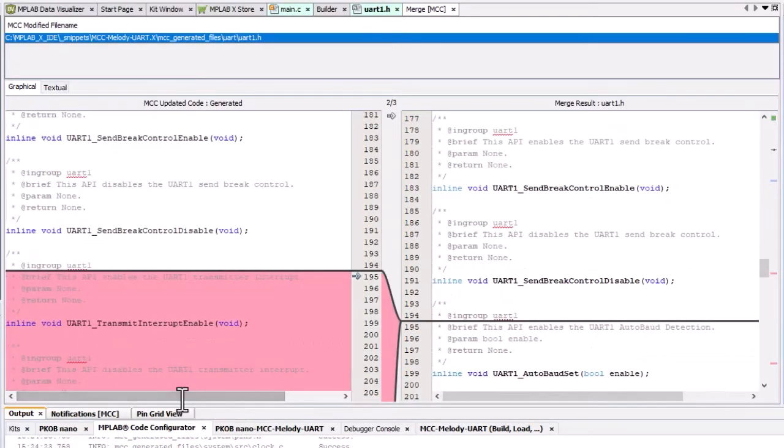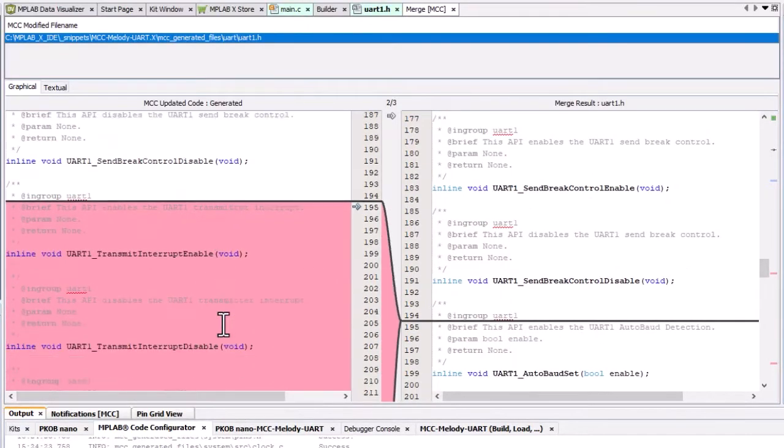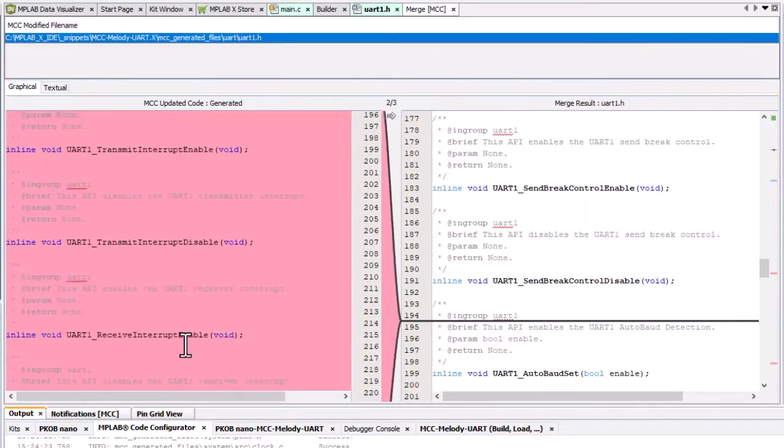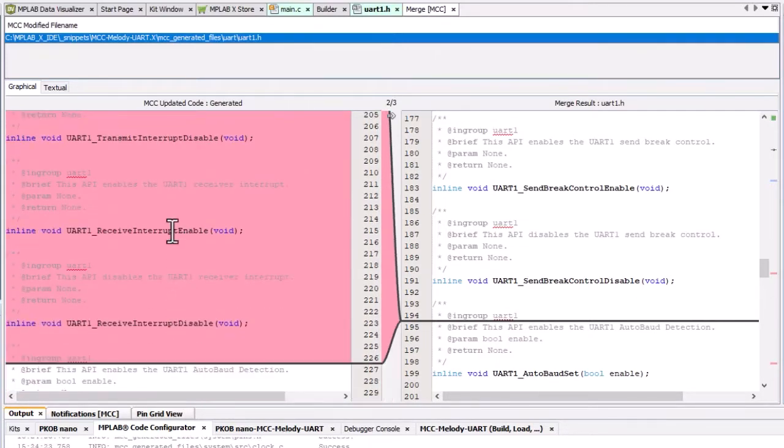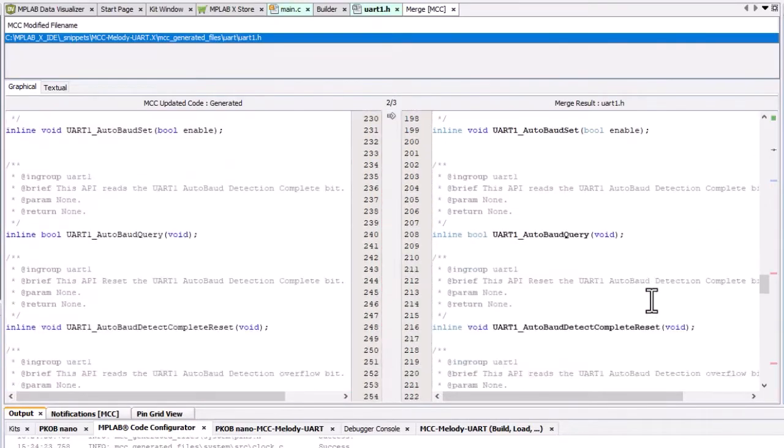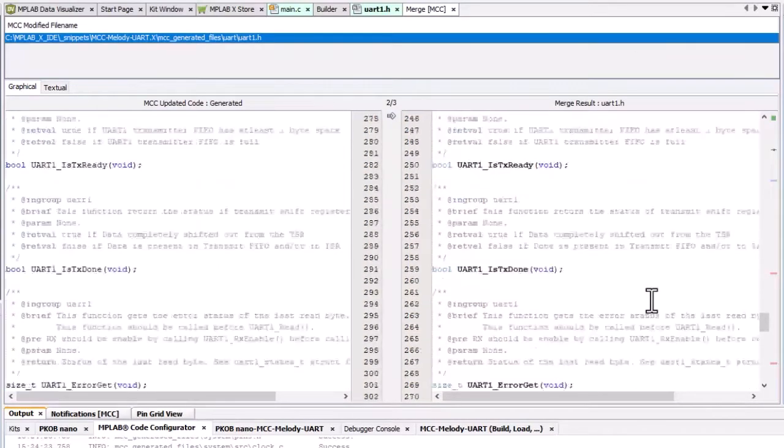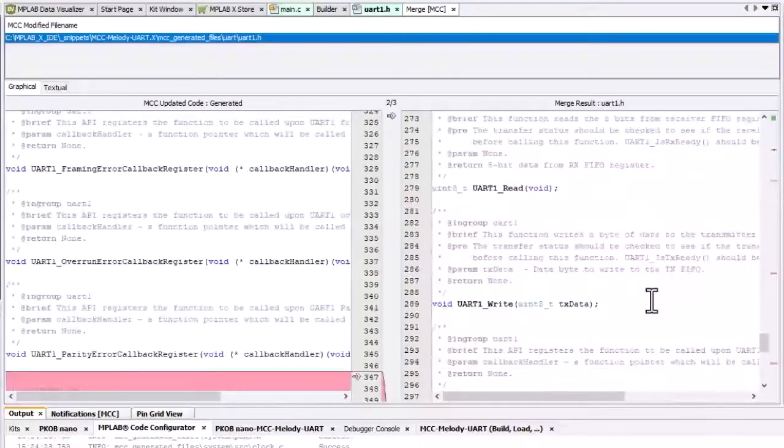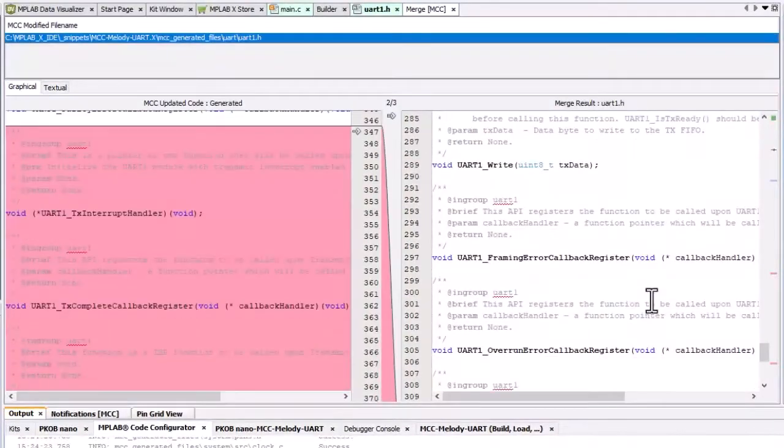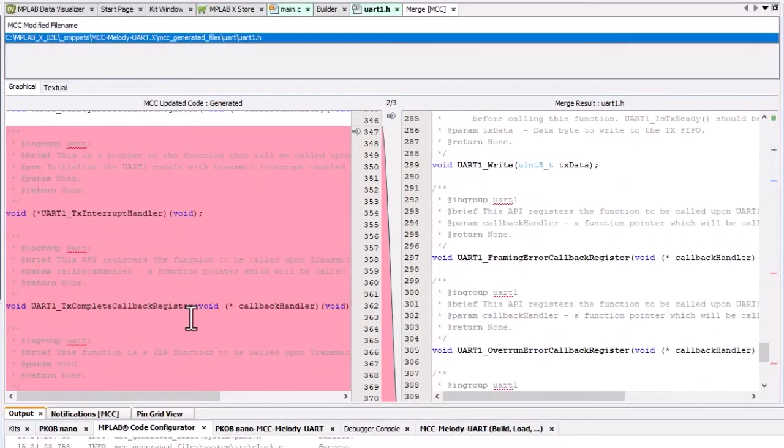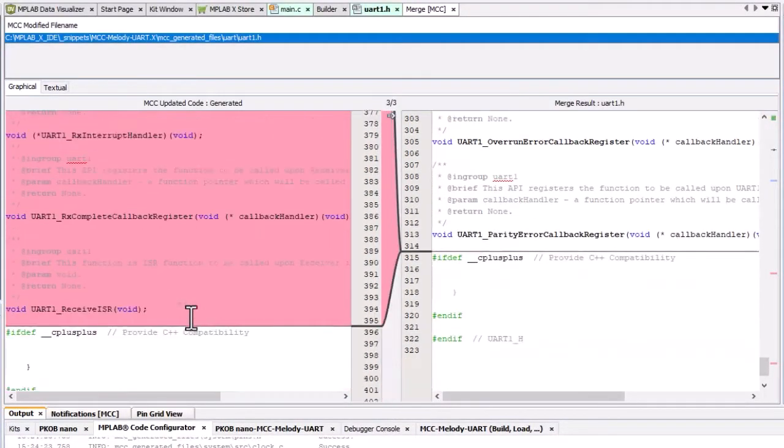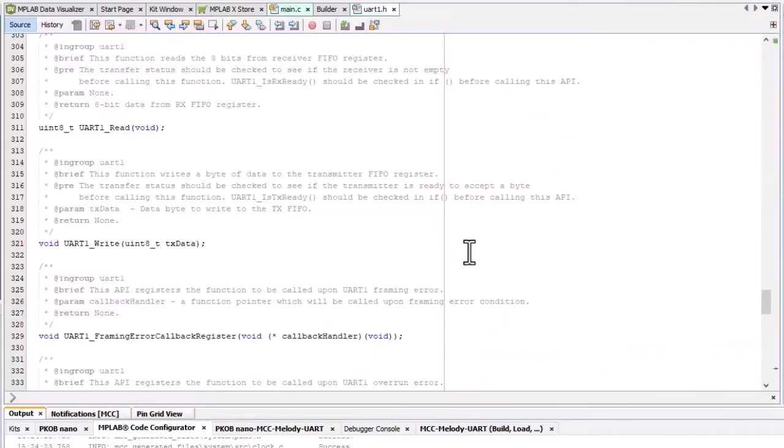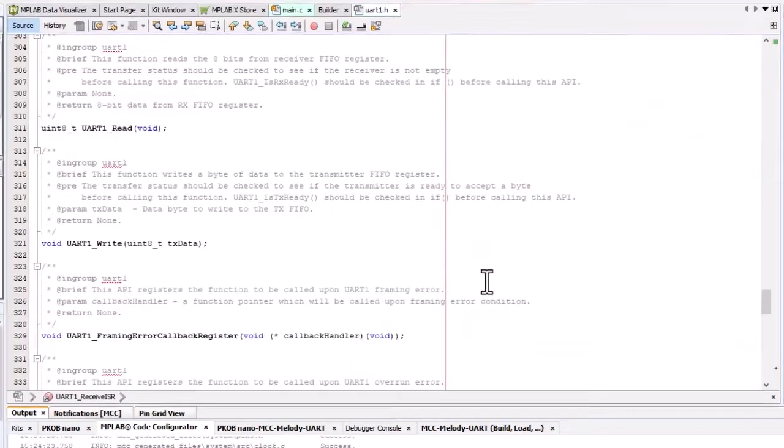We have transmit interrupts enable and disable. We have transmit interrupt enable and disable, and the same for receive interrupts enable and disable. And then we have the functions, the actual interrupt handlers and callbacks. Okay, so we'll accept all of these changes.